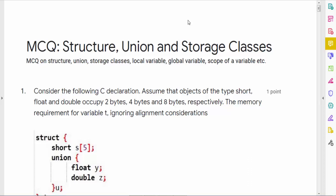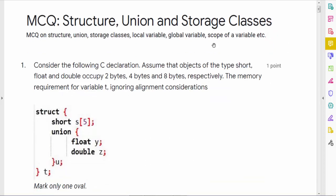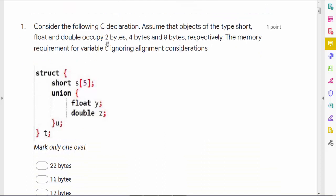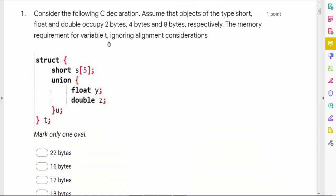Hello all. In this video session we will be discussing different questions of the MCQ that we conducted on structure, union, and storage classes.